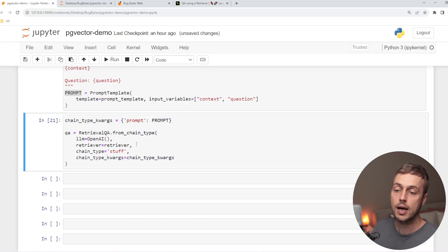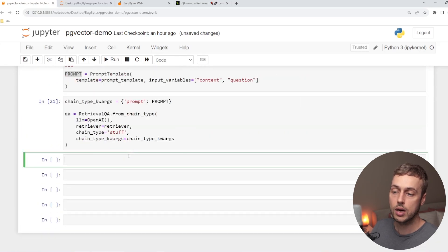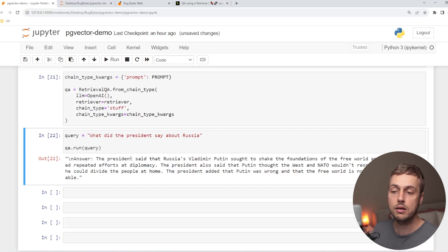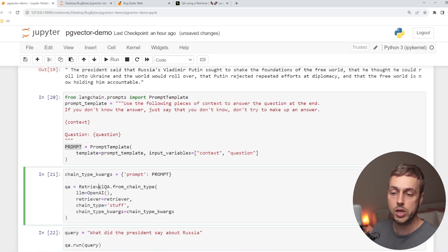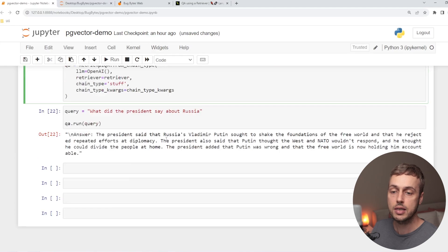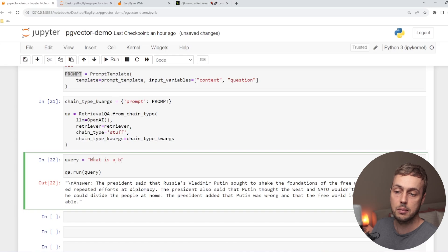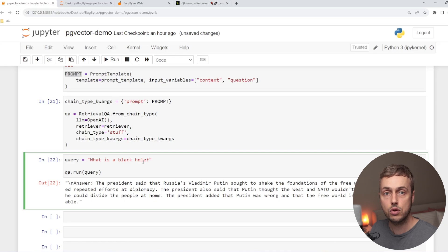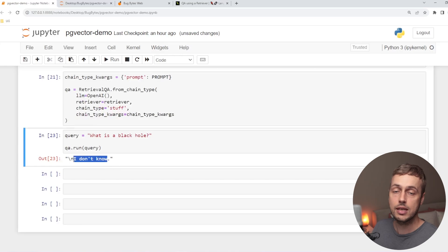Let's execute this and rerun the query from above. We get a slightly different answer, which makes sense since this is not a deterministic approach. We now have the ability to pass a custom prompt to the retrieval QA object. To make this more interesting — if we pass in something totally unrelated to the context, like 'What is a black hole?', that question has nothing to do with the state of the union text. When we execute this, we just get back the text 'I don't know.'